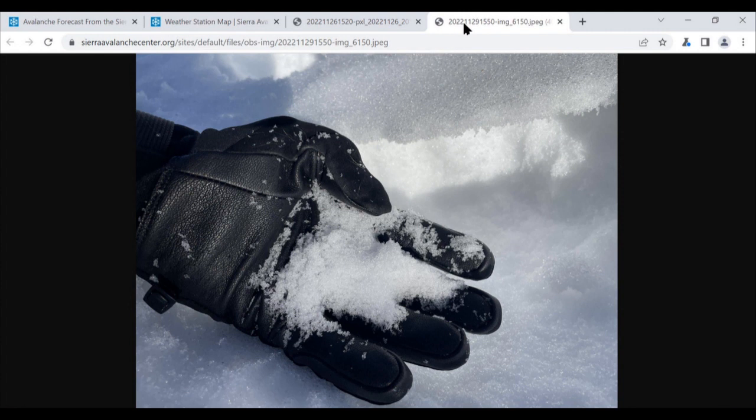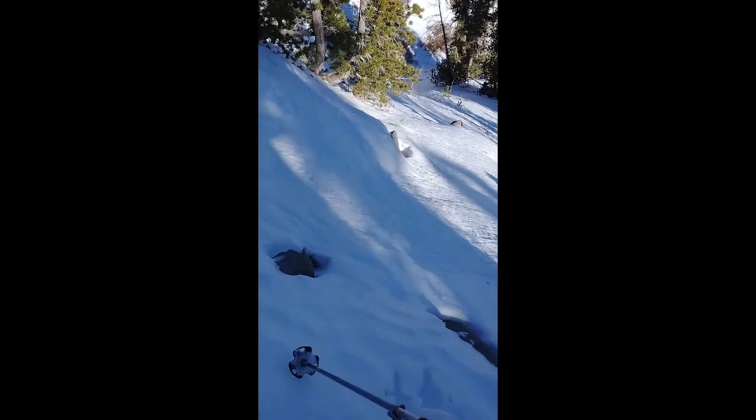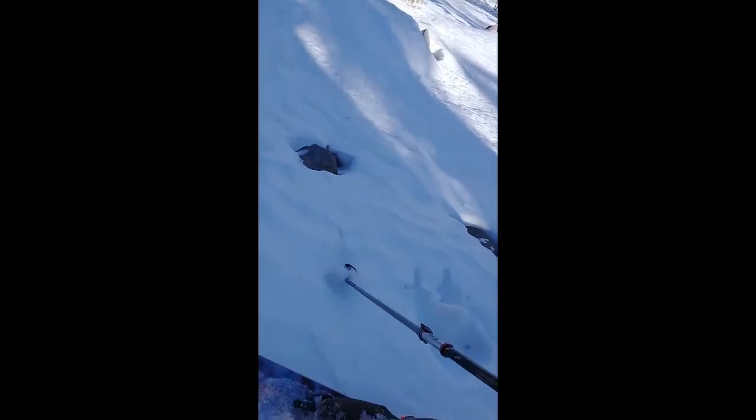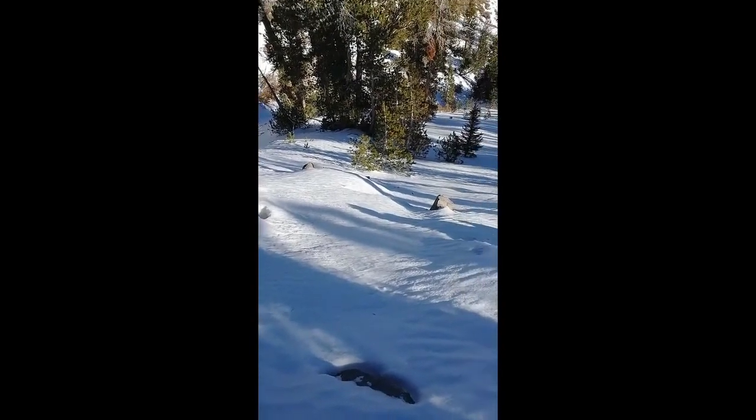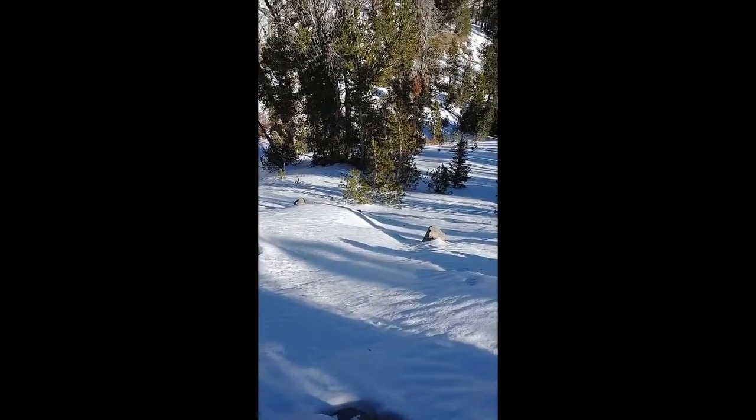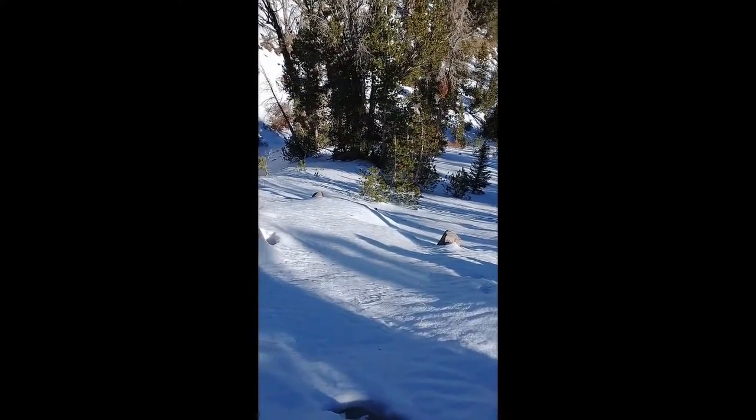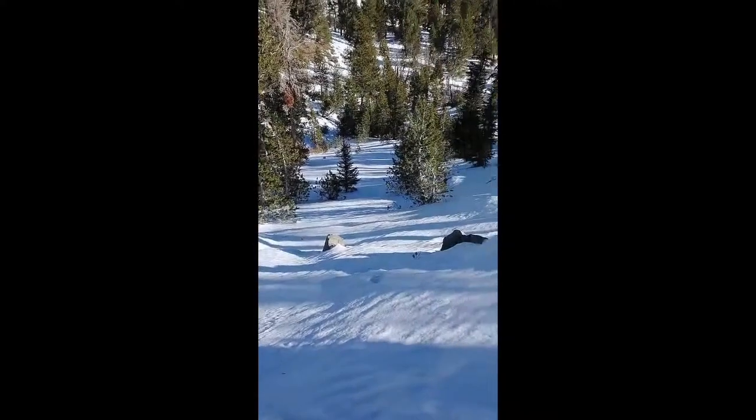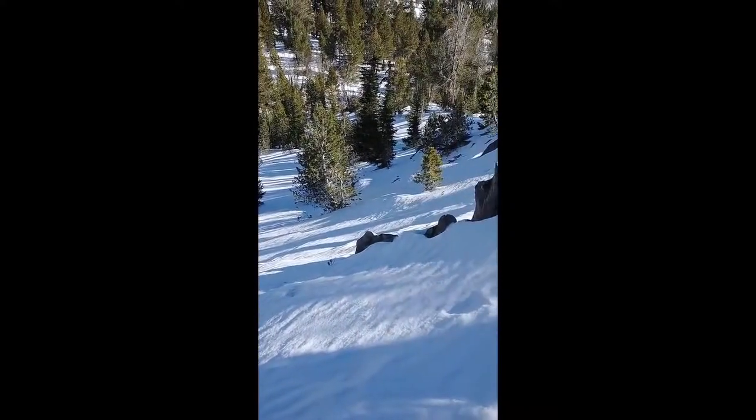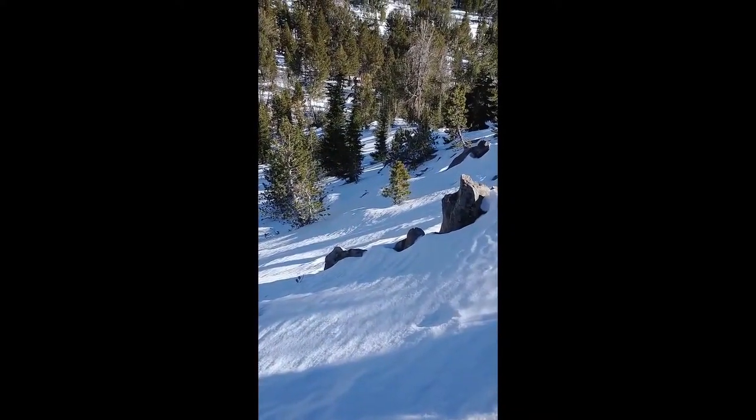Brandon shot a video a couple days ago that captures this well. It's been almost a month since it snowed and we've got such weak faceted snow on the surface. Anything with a little bit of sun protection or even a moderate amount of wind protection is going to have a likelihood of not doing well under new snow loading.